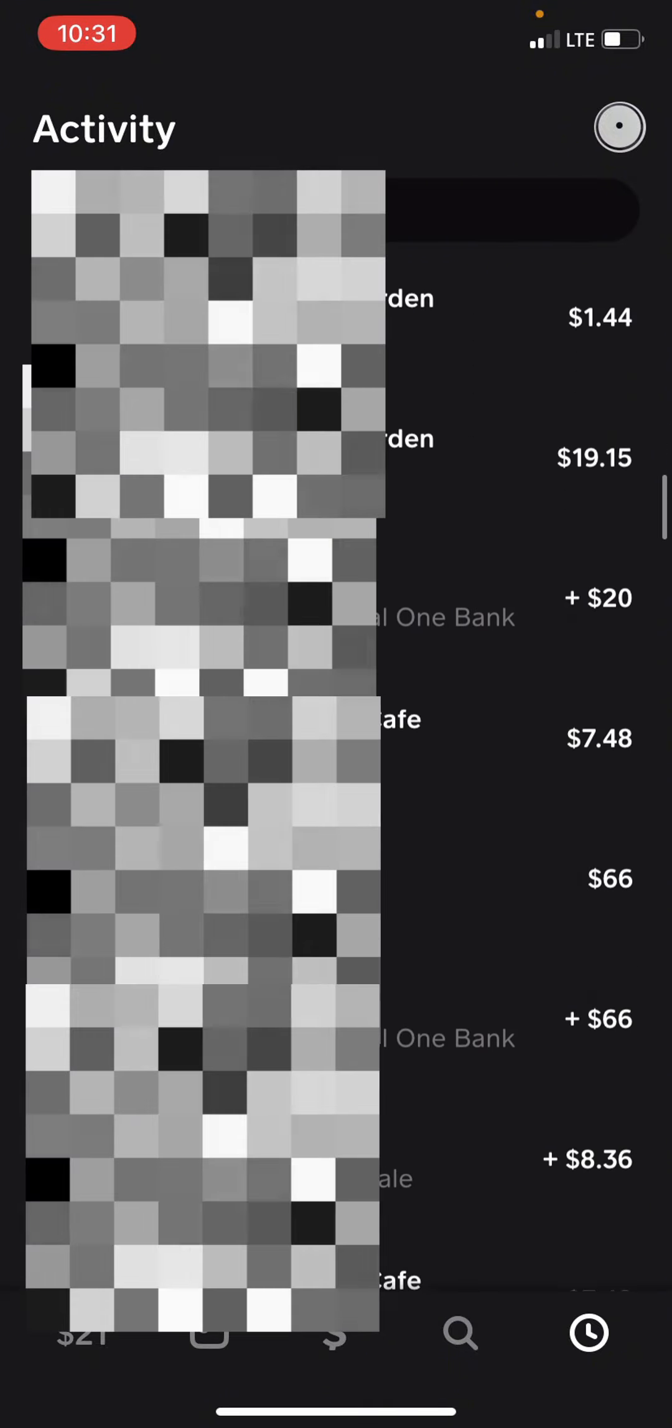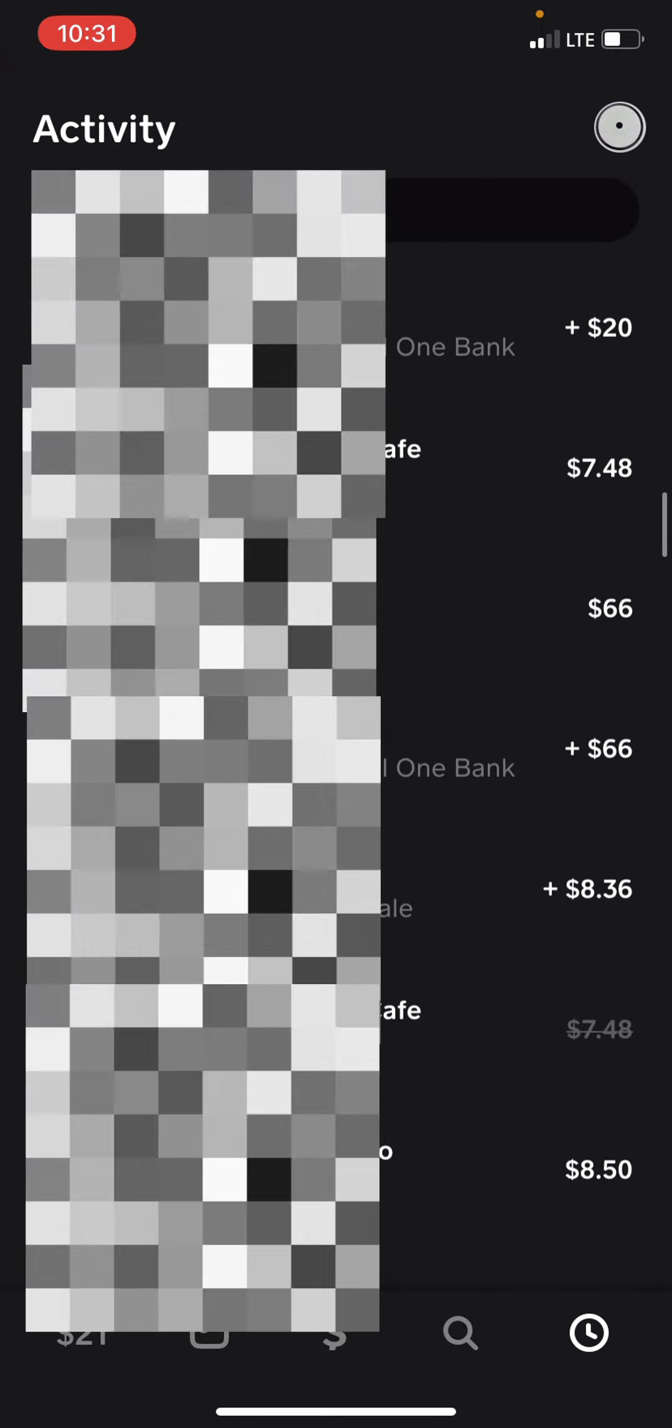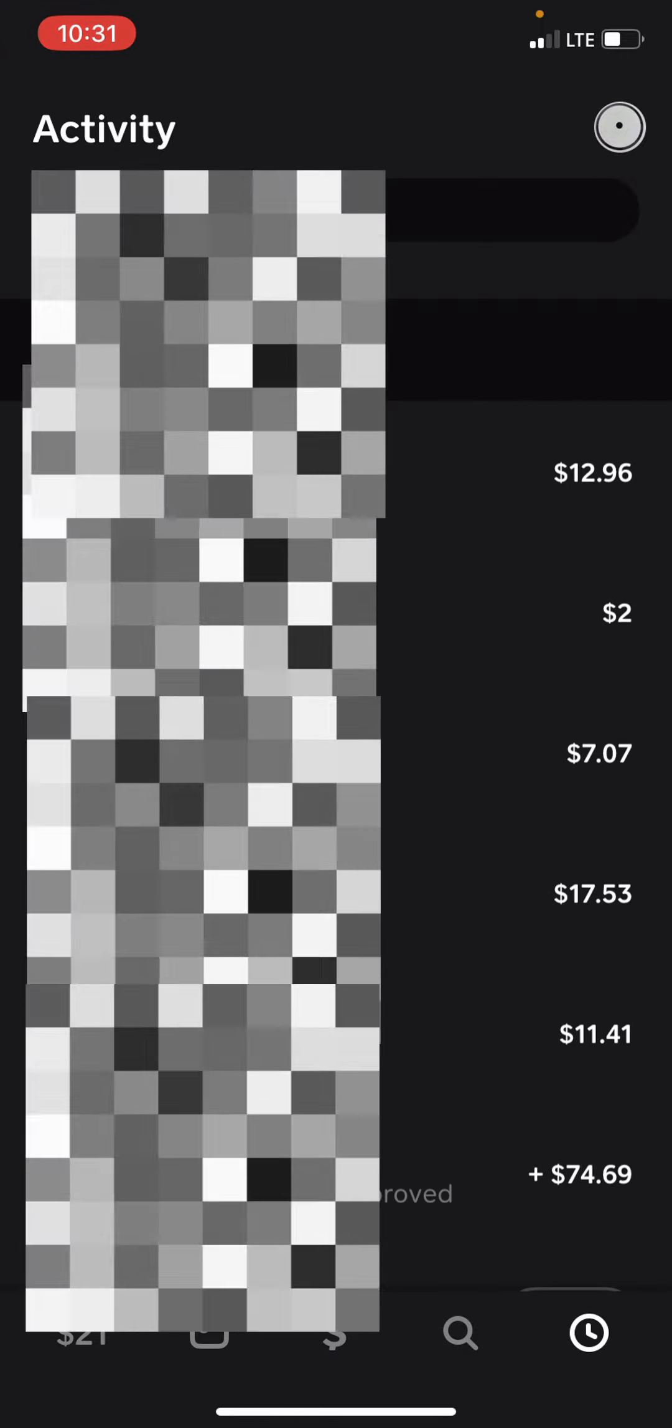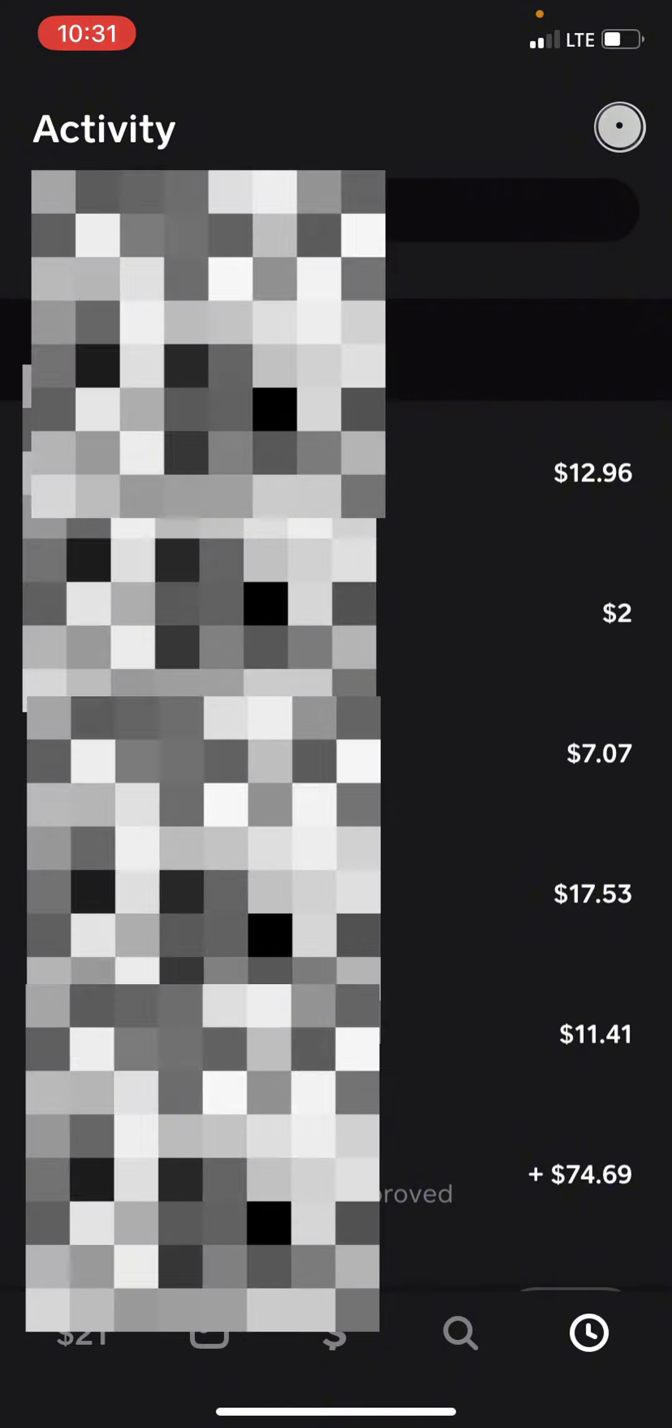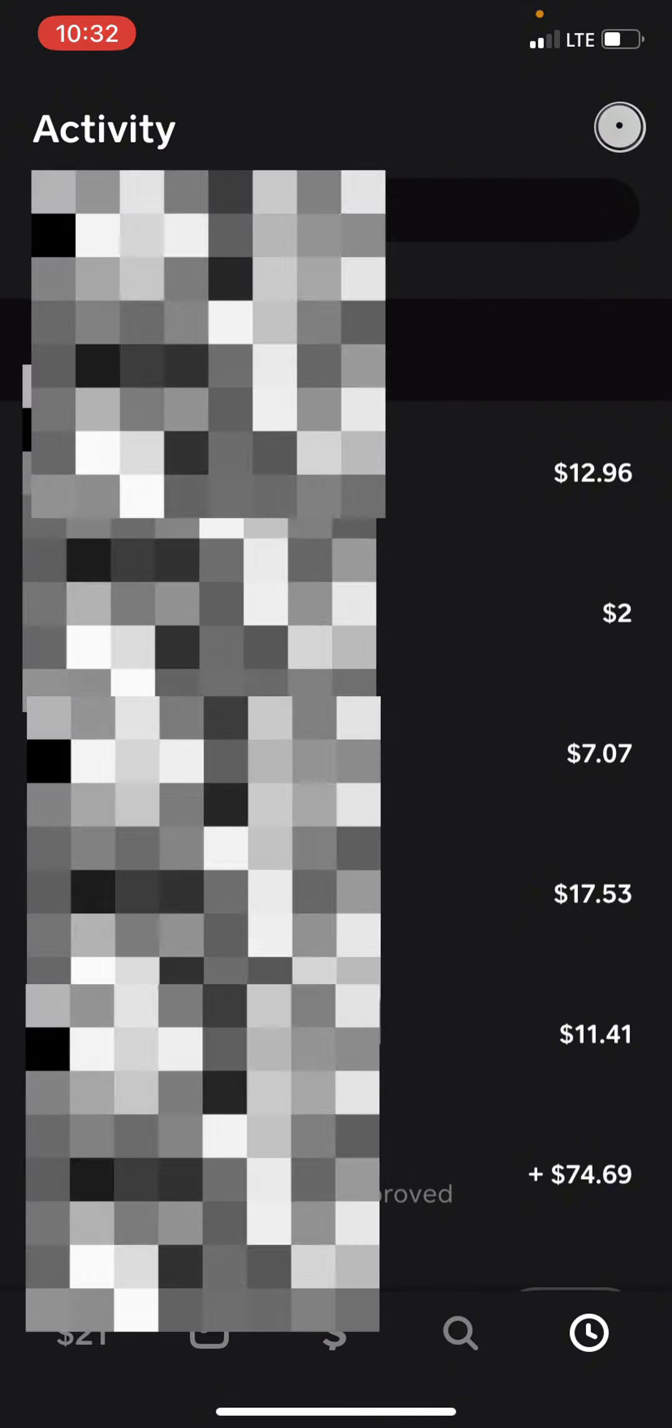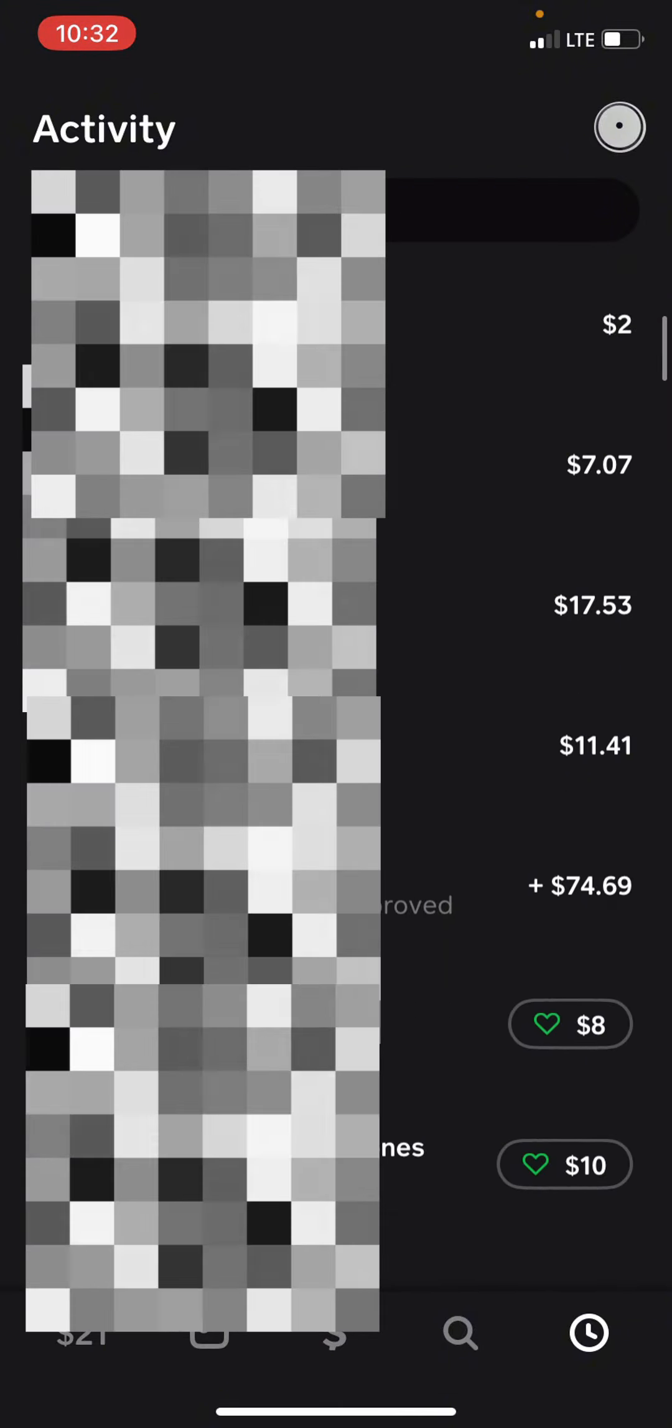In order to actually delete a transaction entirely, you will have to make a brand new Cash App account because right now there have been no Cash App updates where you can go into one of these and automatically delete it.